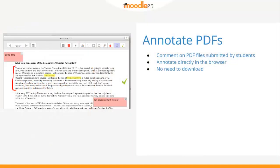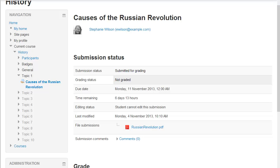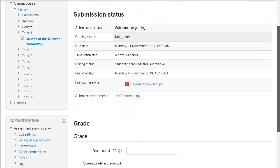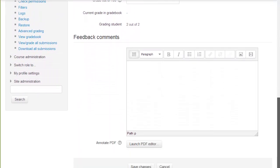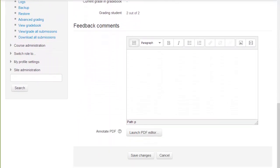If a student uploads a PDF file as an assignment submission in Moodle 2.6, the teacher can annotate it directly on the course page rather than needing to download it. This feature can be accessed by going to the individual student's grading screen, then scrolling down to the feedback area and clicking Launch PDF Editor.